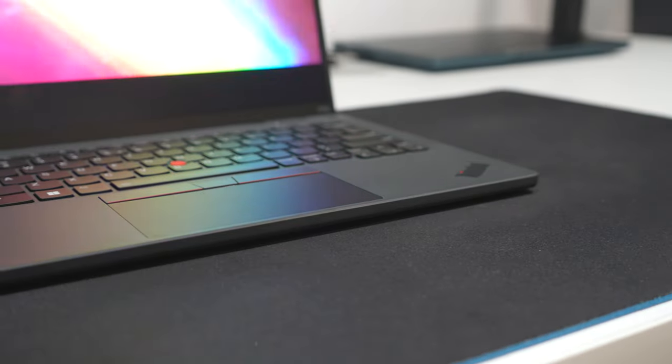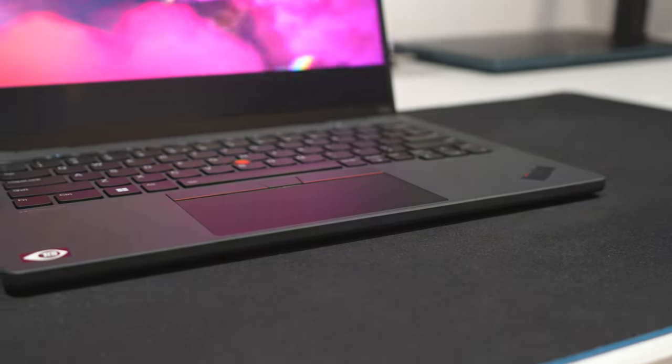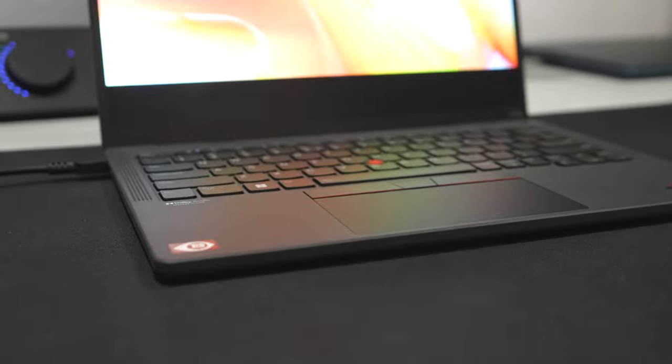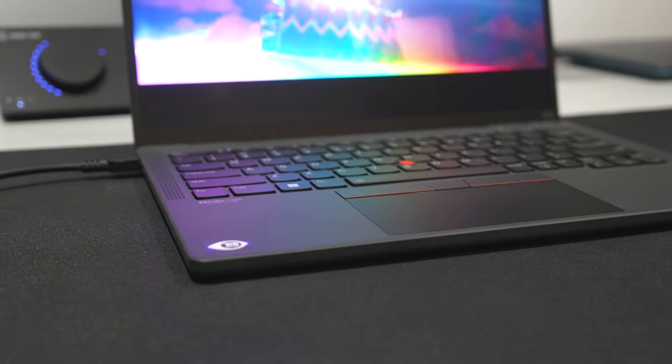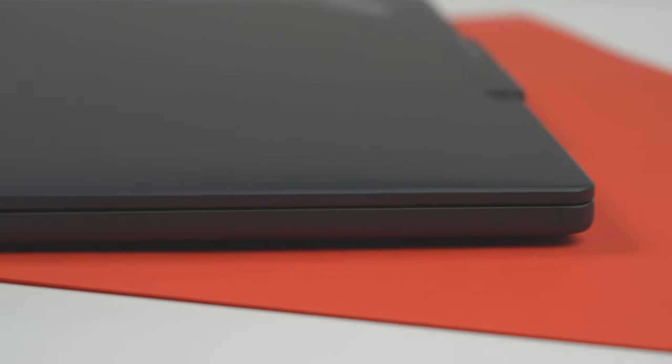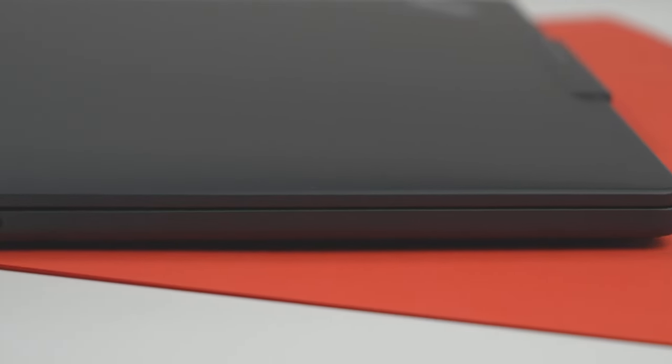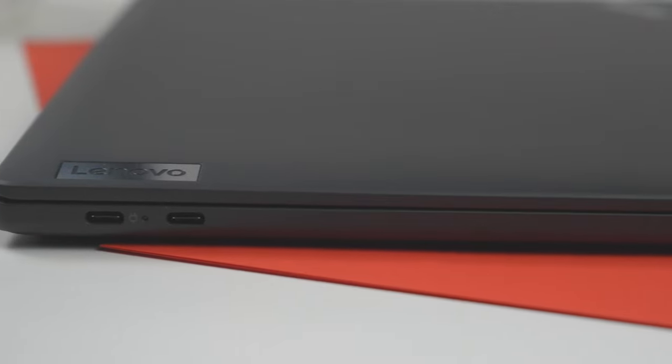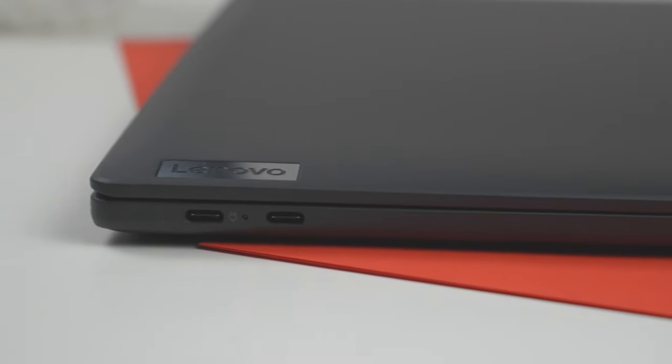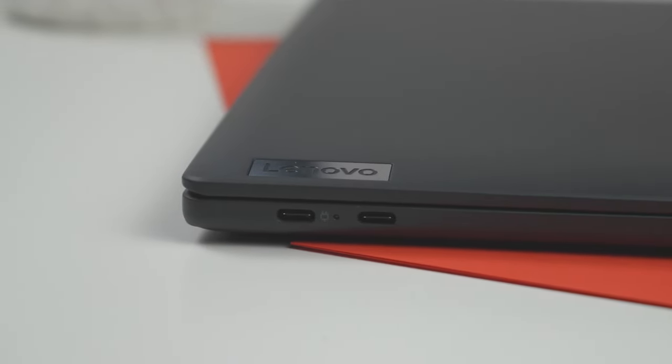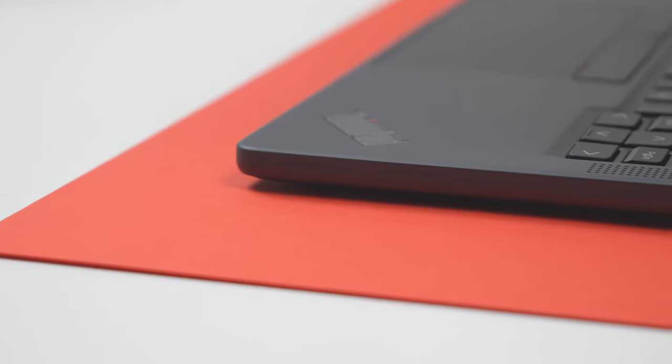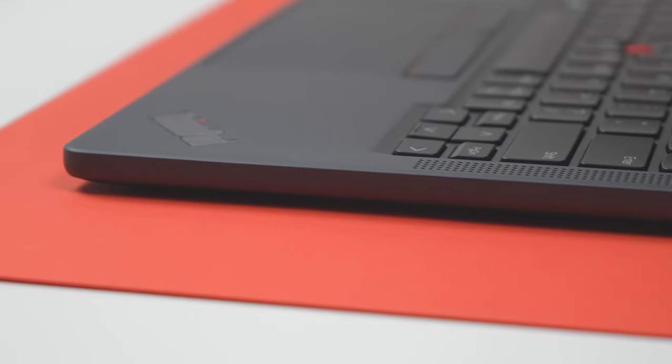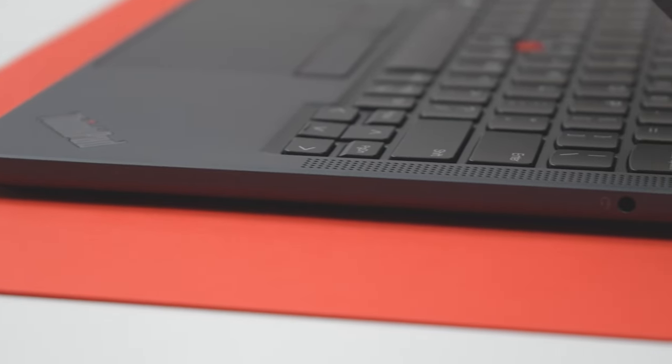My only complaint here is that because of the clickpad buttons, it's very small and not ideal for gestures. The X13s has an OK selection of ports, including two USB-C 3.2 Gen 2 ports, SIM slot and a headphone slash microphone combo jack.